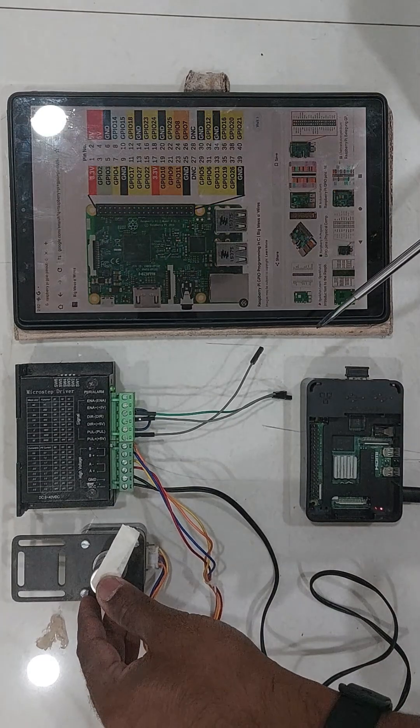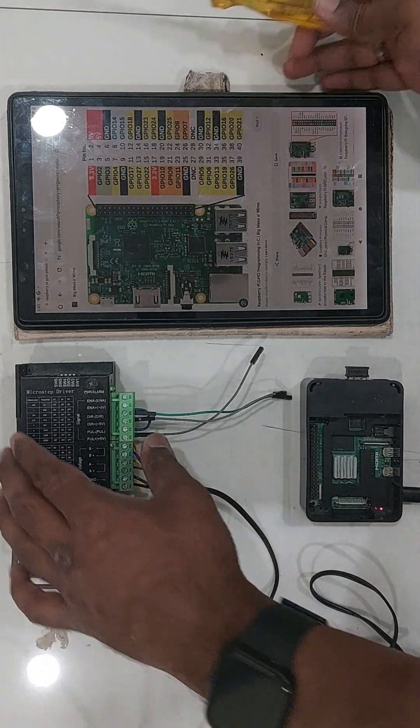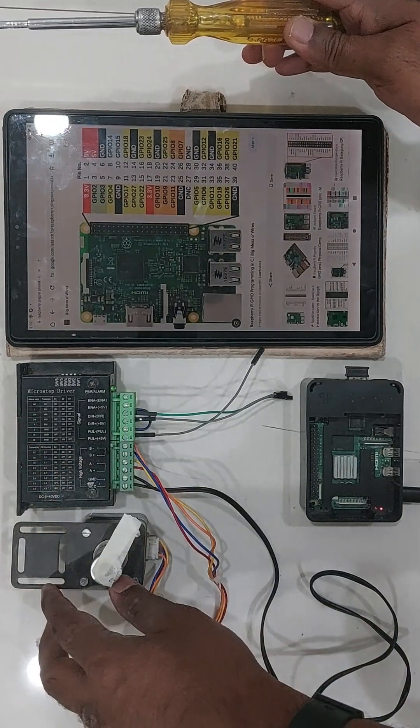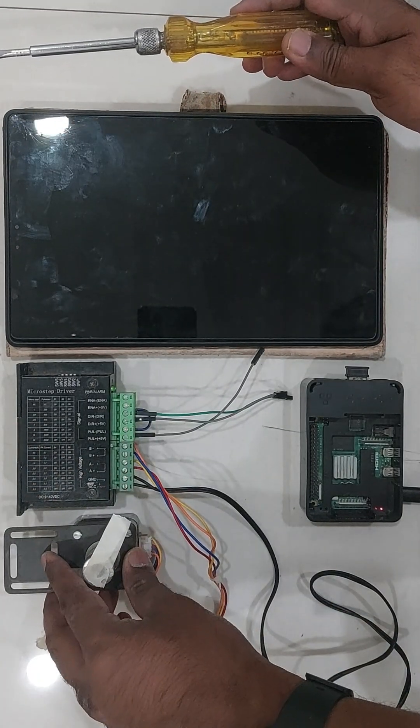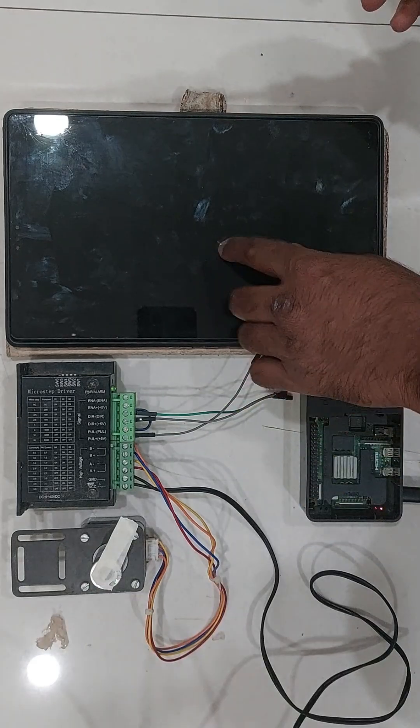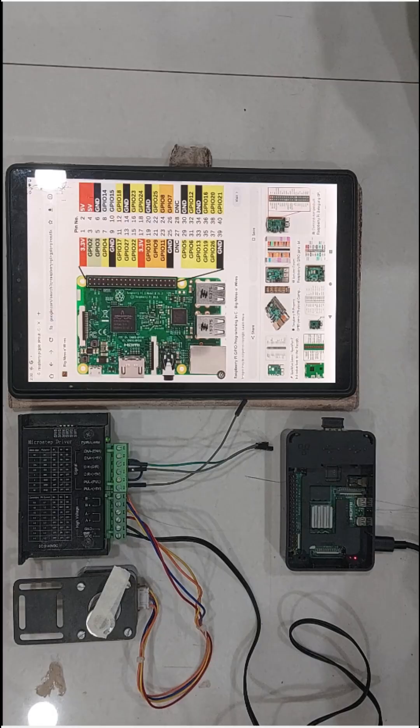Here I am going to show it only for one axis, that is one stepper, but this is sufficient to make you understand how easy it is to wire your 3-axis CNC machine with Raspberry Pi.